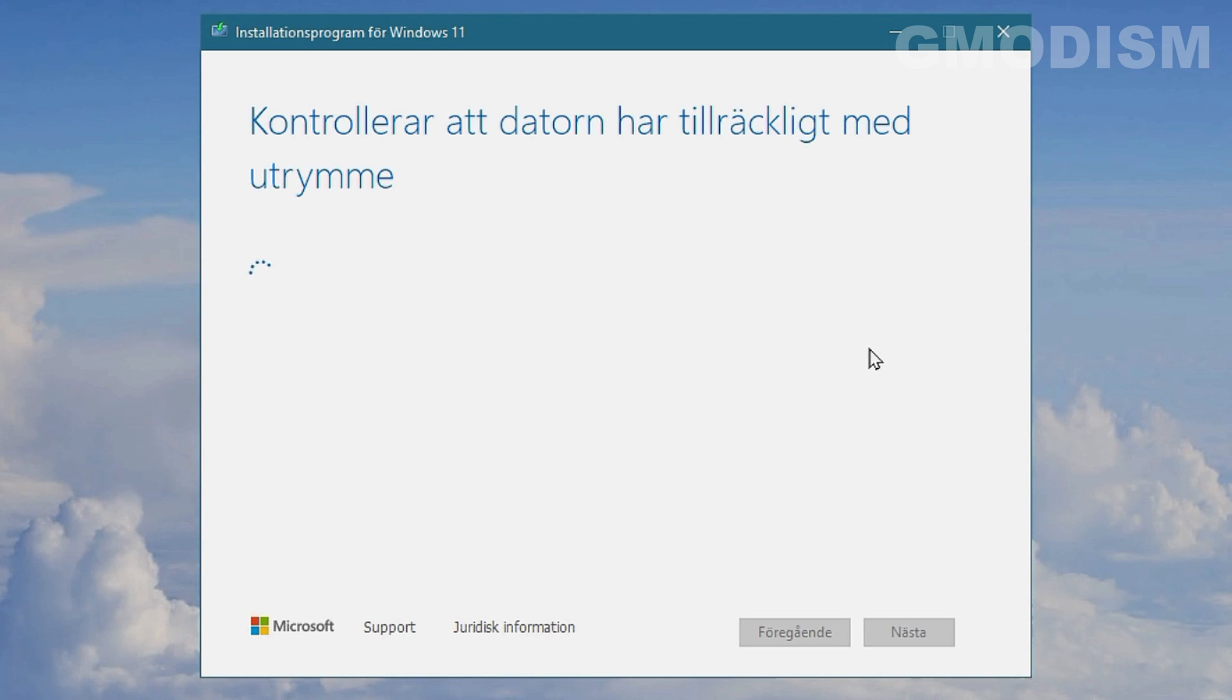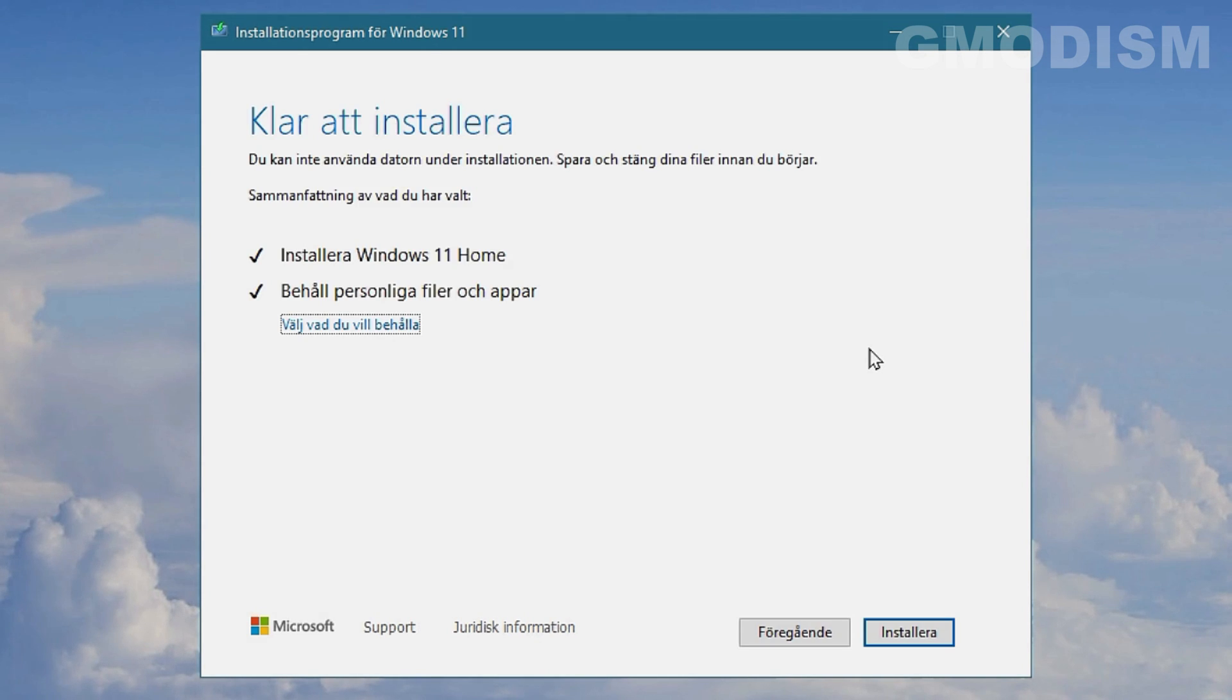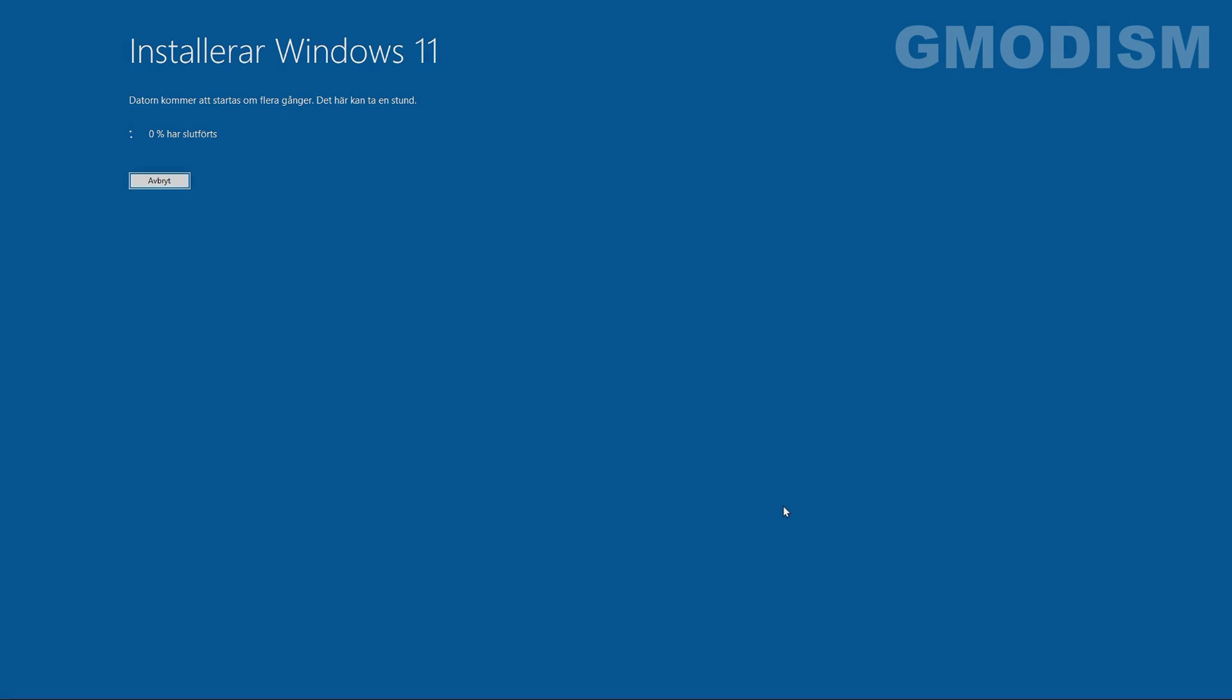Now it will check if you have enough disk space. And if you don't, you need to remove some files and I had enough disk space. So that's great. And I can now click install. And here we are. It has begun with installing Windows 11.